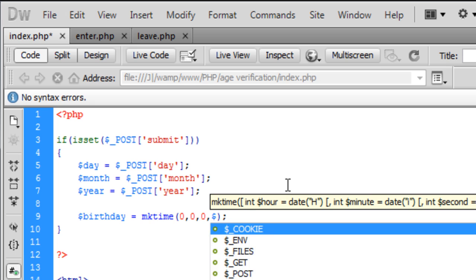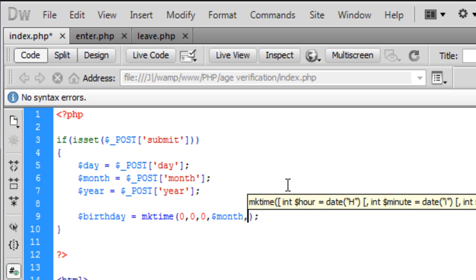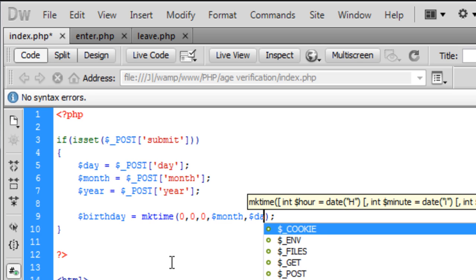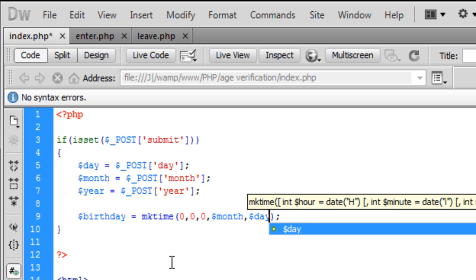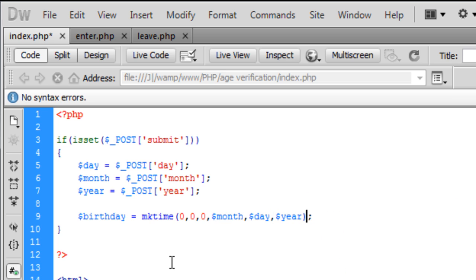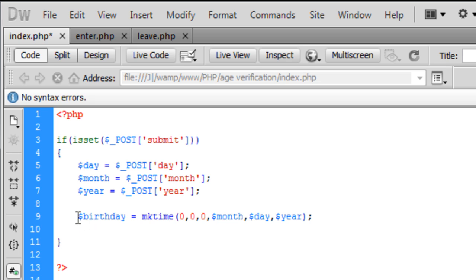And then we want the month, bear in mind that PHP does work in American style like wording so it won't be the day, then month, then year, it will be the month, then the day, then the year, so that's what we need to do here. So month, day, year, now that we've created the user's birthday, so the user has basically entered their birthday and created it into a birthday variable.